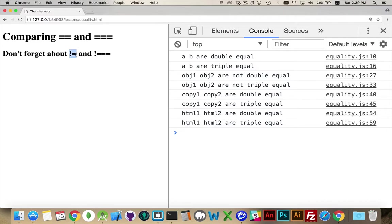And there's also the negative, oops, sorry, that should just be two equal signs after the exclamation mark. Alright, thanks for watching. If you have any questions, please leave them in the comments.